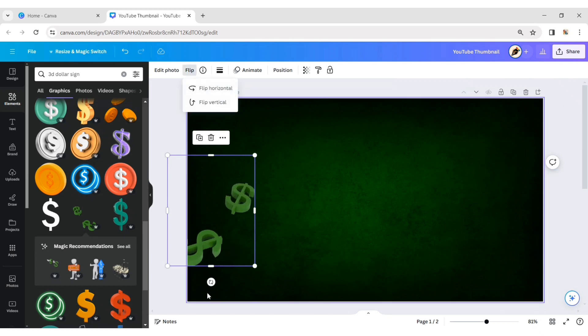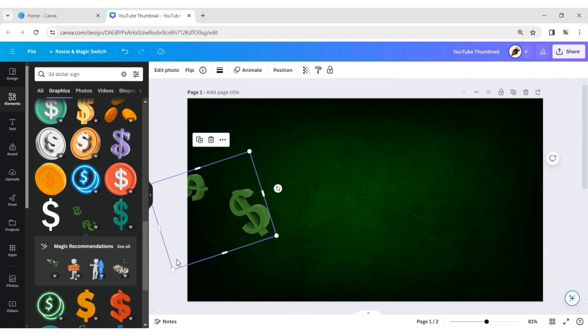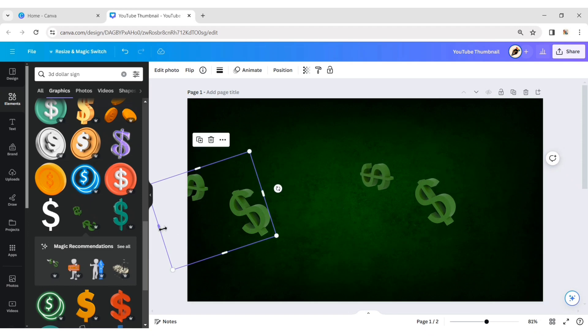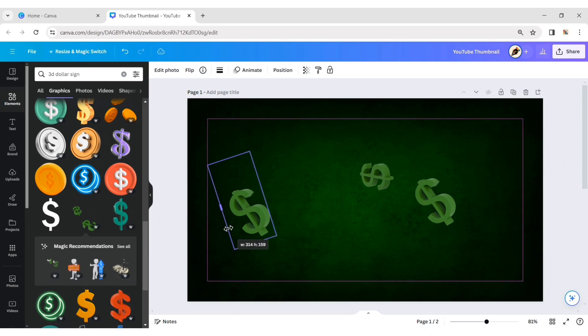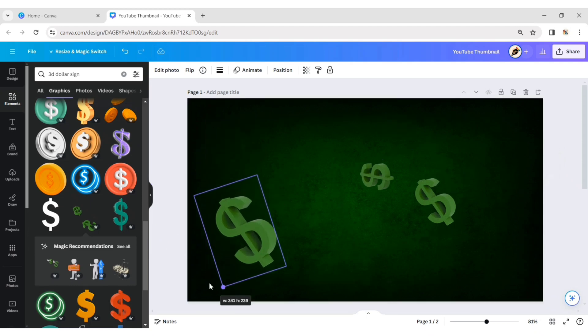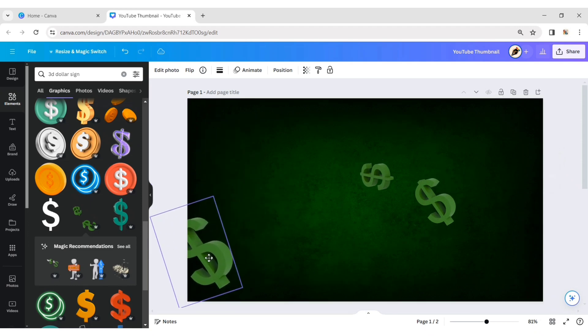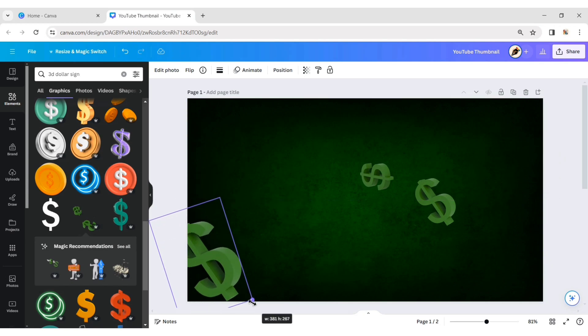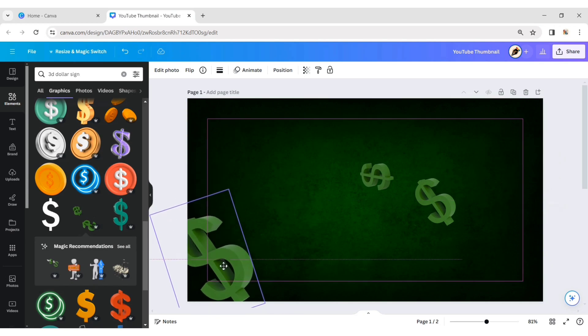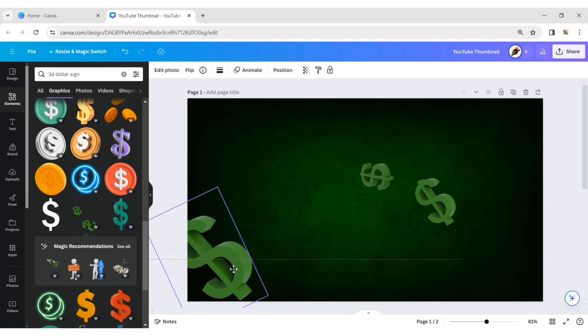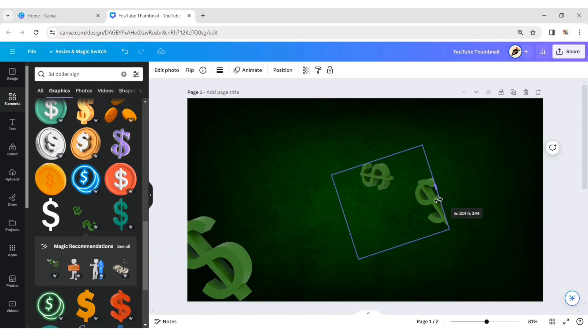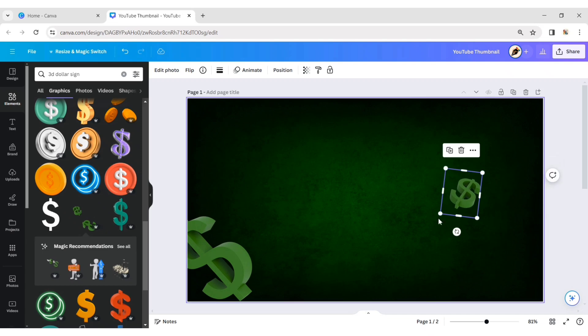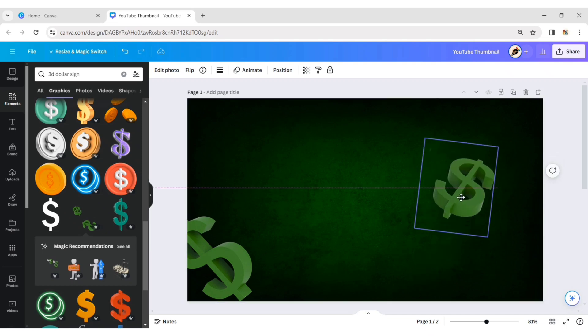Flip it horizontally. Duplicate it. Crop it and place it in the bottom left corner. Adjust its size. In the same way, crop and place the dollars in different positions.